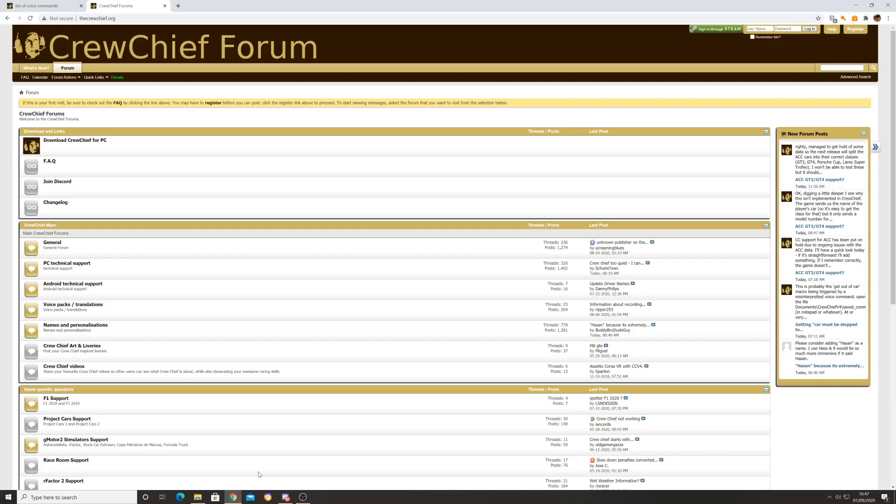Crew Chief has built into it a section where you can give the crew chief a command to fuel you to the end. It works out all the fuel you've been burning throughout your first stint of the race, calculates it, and when you come in it's only going to fill you up to that point. That's the real feature that I'm trying to unlock, which is why I decided to create this video and share that information with you guys.